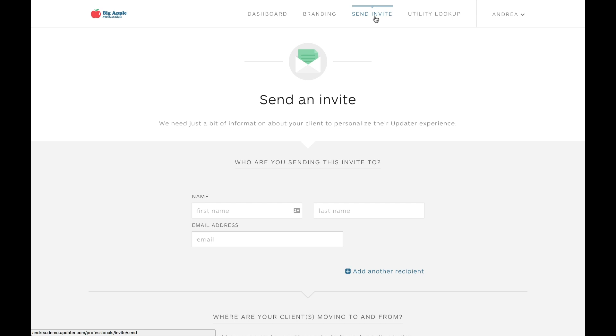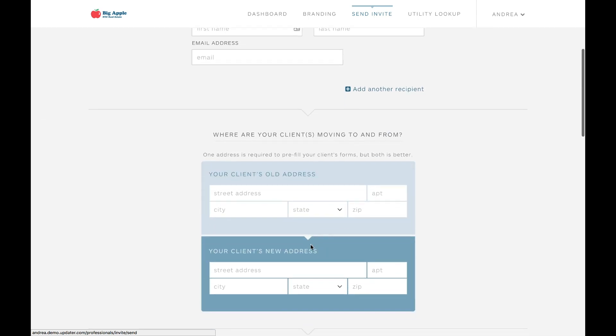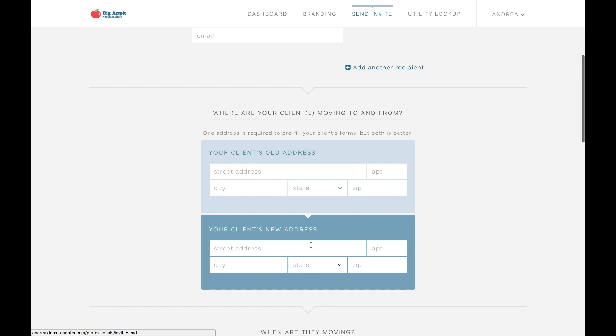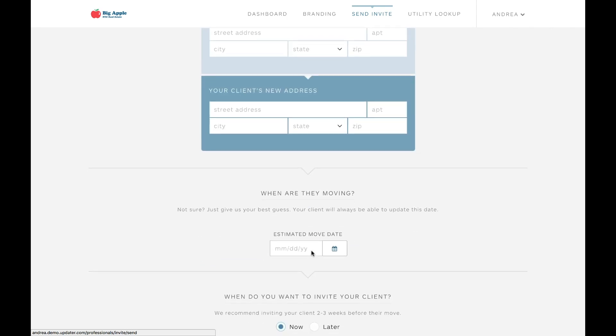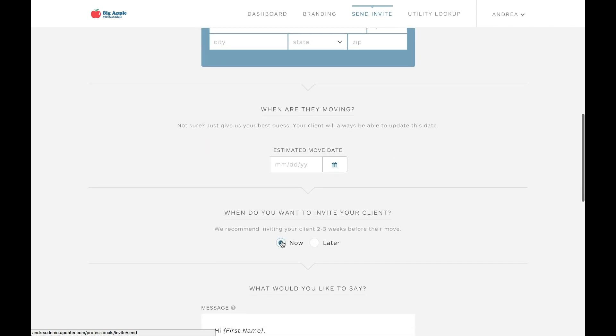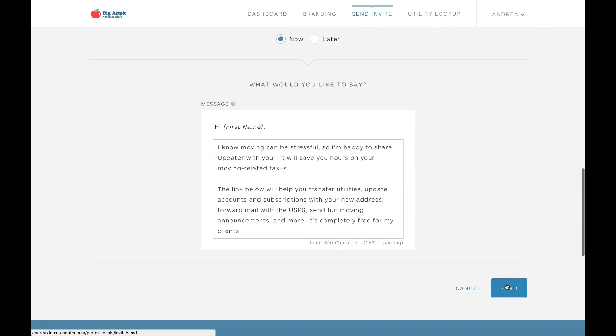All you're asked to enter here is your client's name, email, the old or new home address, and an estimated move date. Then you can choose to send the email invitation right away or schedule it for a later date. Once you're done, just click the send button and your client's invite will be created.